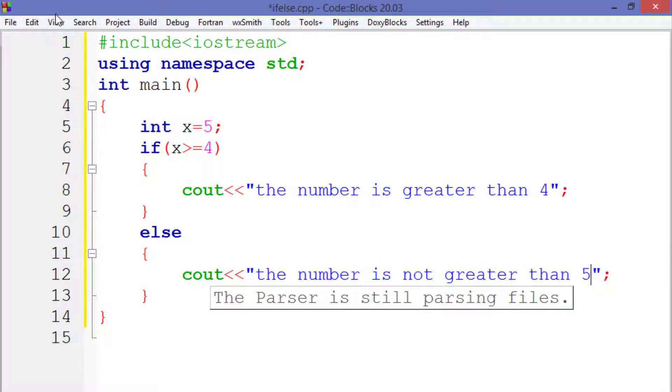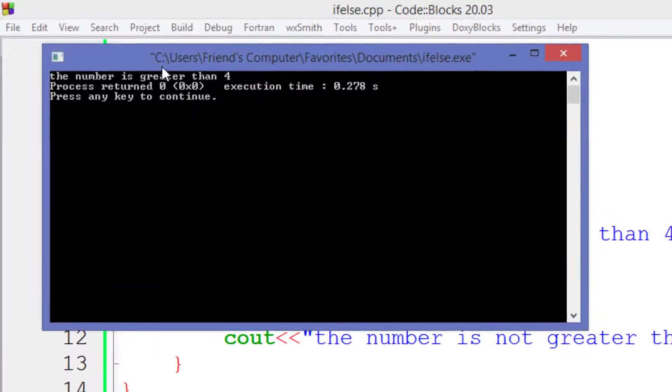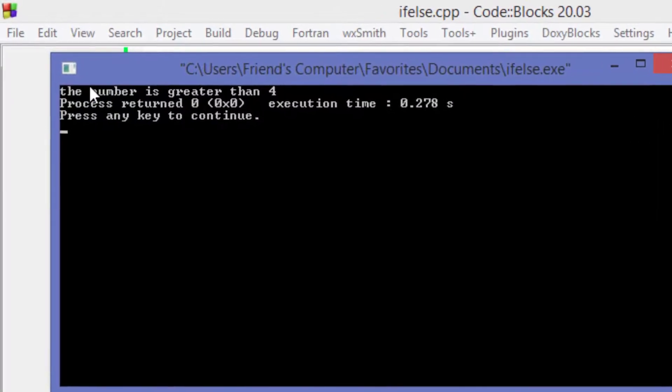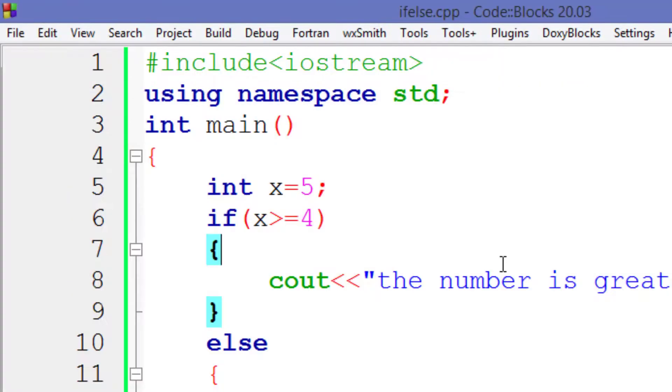So let's run the program and here you see that it prints the following statement inside the if block because the condition is true.